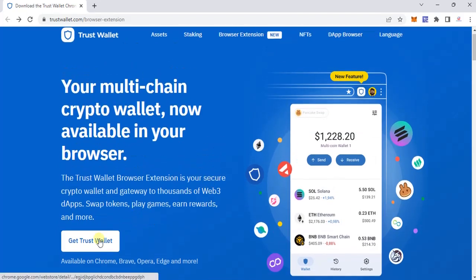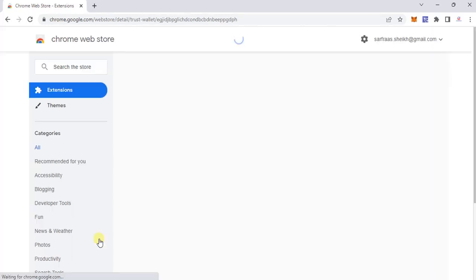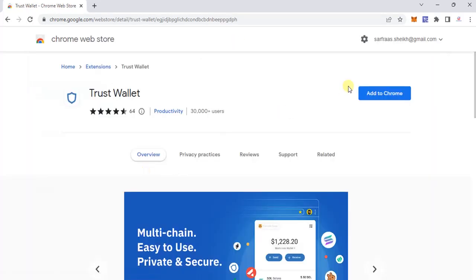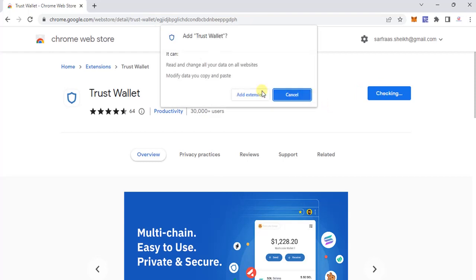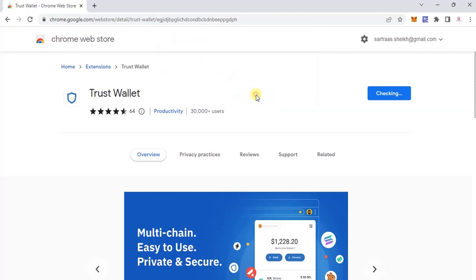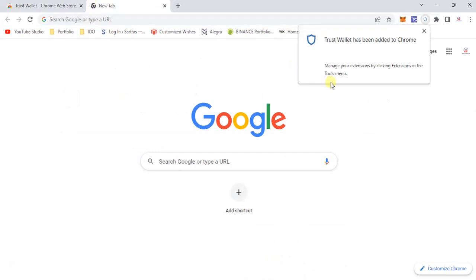Once you are on that link, click on 'Get Trust Valid' — it will lead you to the Chrome extensions. Click on 'Add to Chrome.' It gives a warning message saying it can read and change all your data on all websites, modify data, and copy and paste. I'm clicking 'Add Extension.'